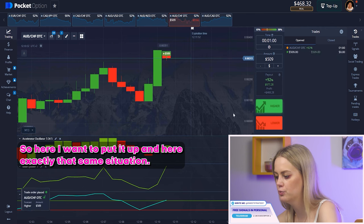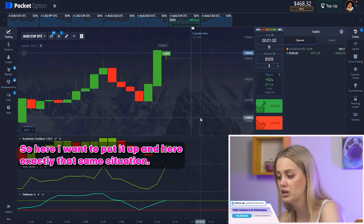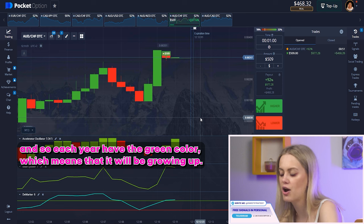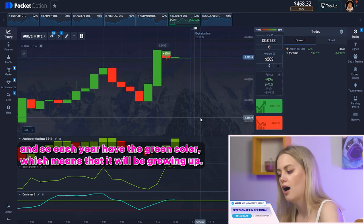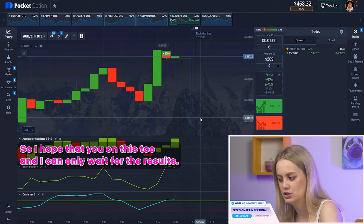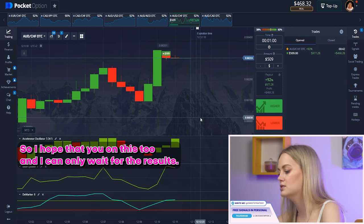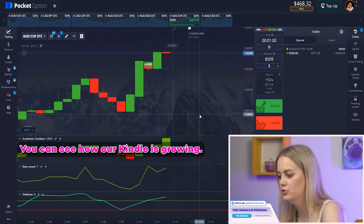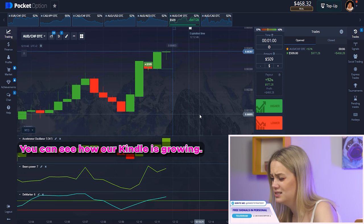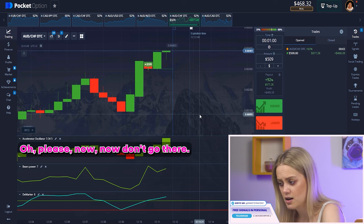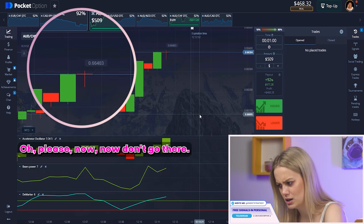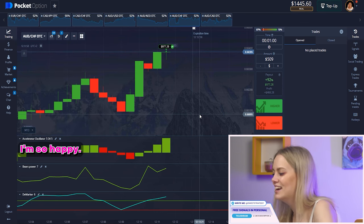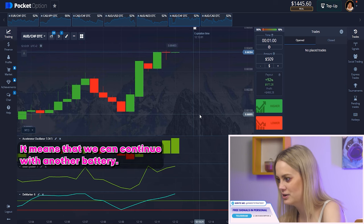Here I want to put it up, and here it's exactly the same situation. You still have to watch how the bears power is growing up, the marker is growing up, and the oscillator has a green color — which means it will be growing up. I hope that you understood. So let's wait for the results. You can see how our candle is growing up — and yeah, we got it! I'm so happy. Now we can continue with another pair.